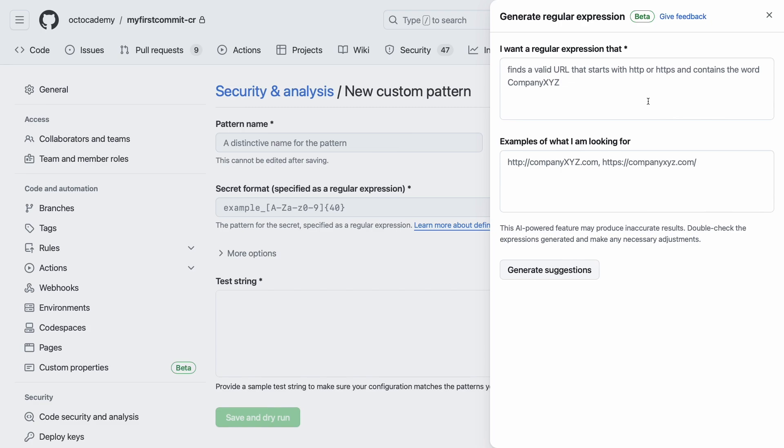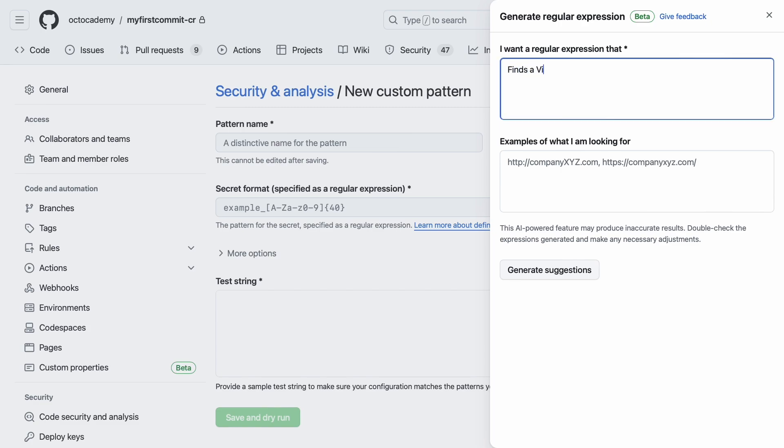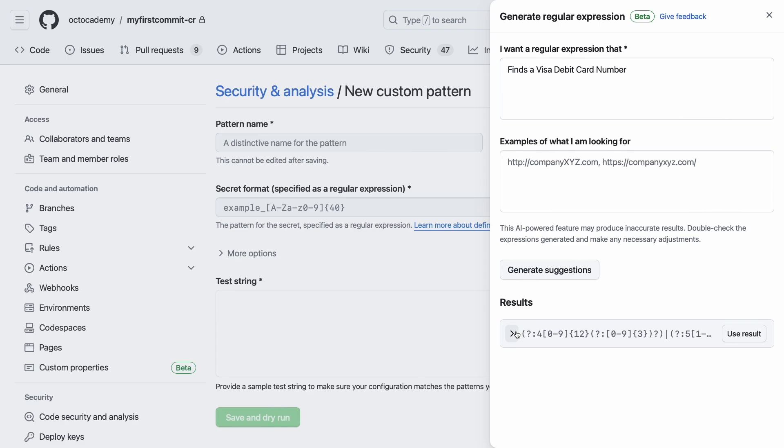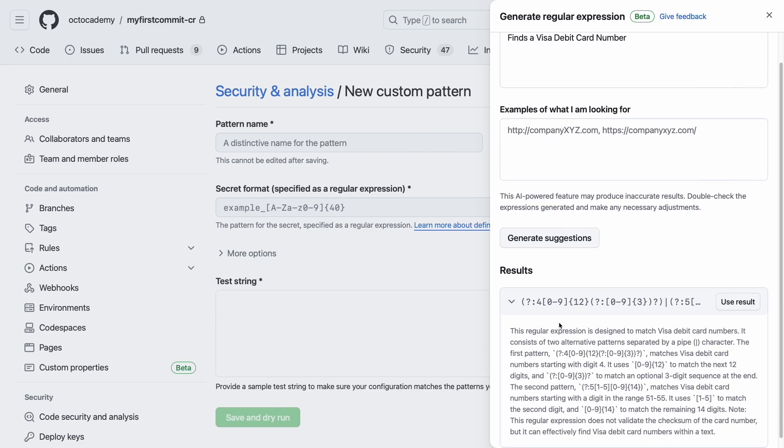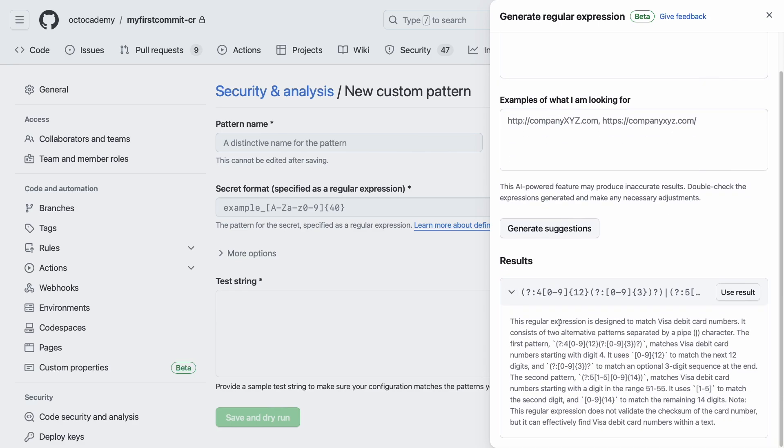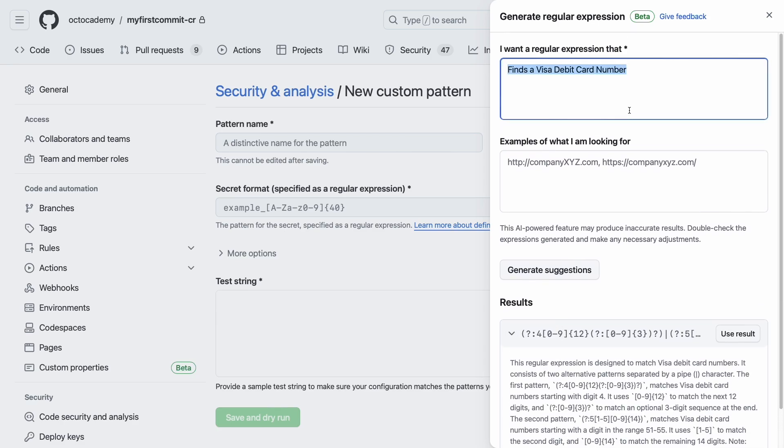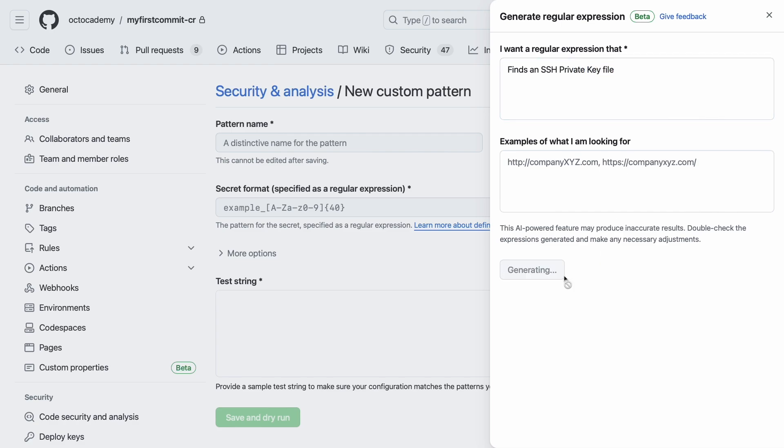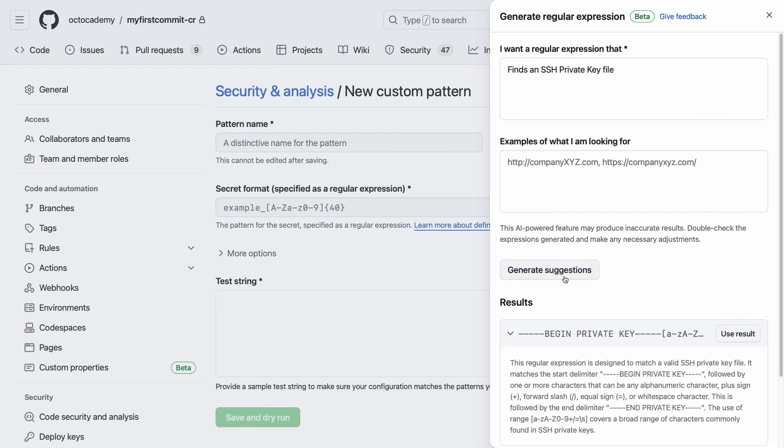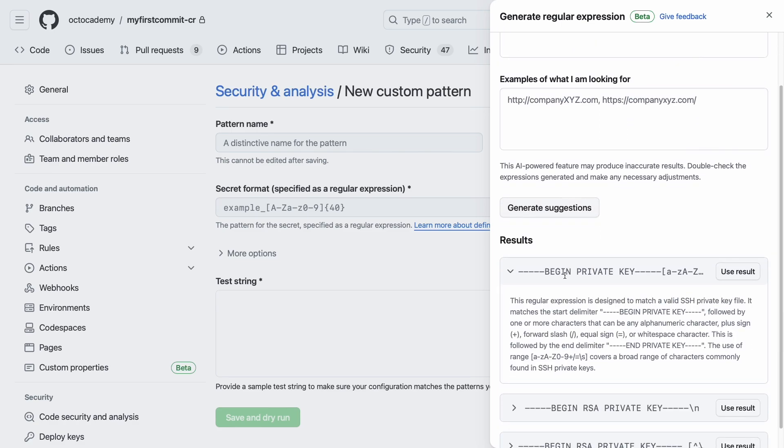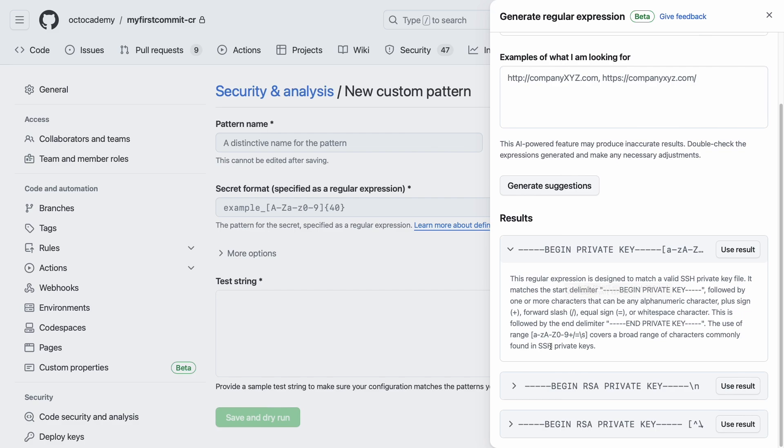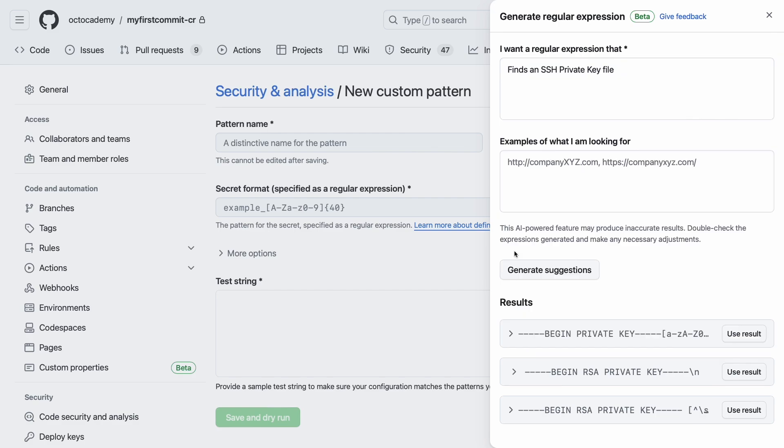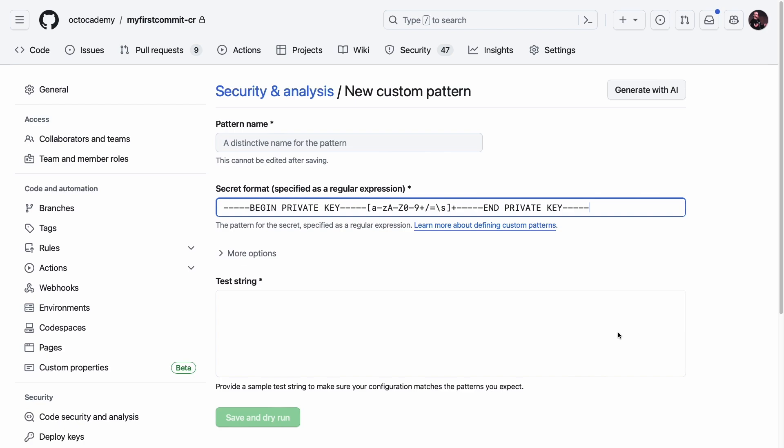This is another area where GitHub has invested in generative AI. Custom patterns are defined by using regular expressions. But as developers, we know that writing regular expressions can be difficult. That's why GitHub now uses generative AI to create regular expressions based on patterns that you specify in natural language.